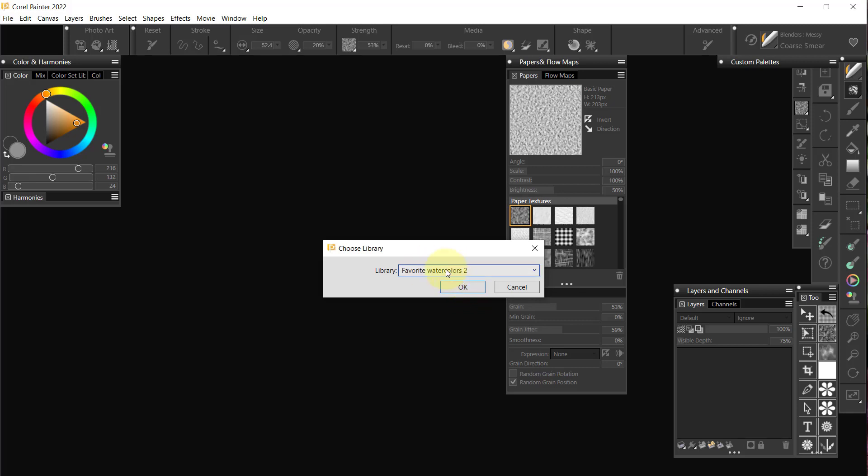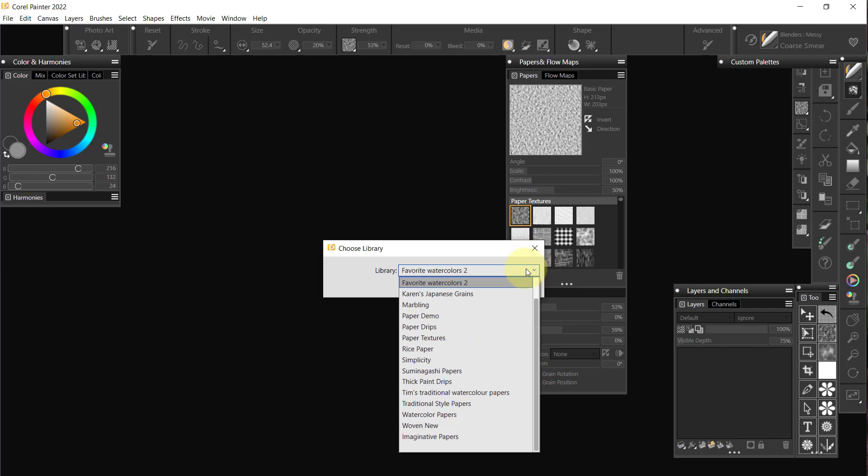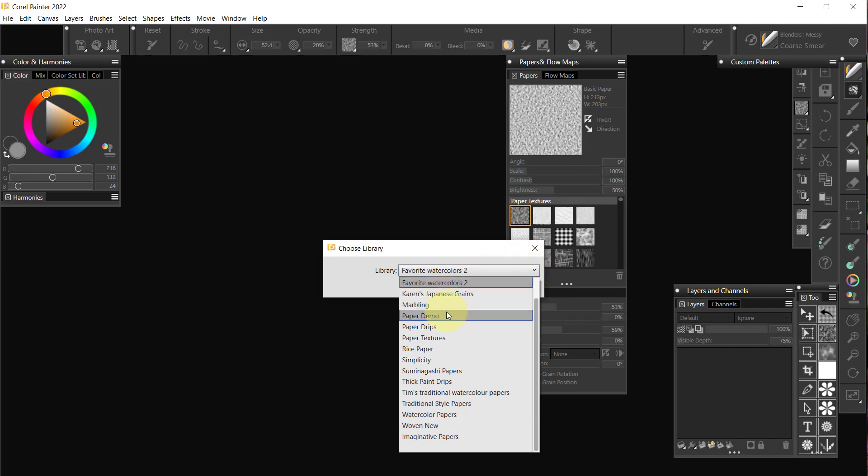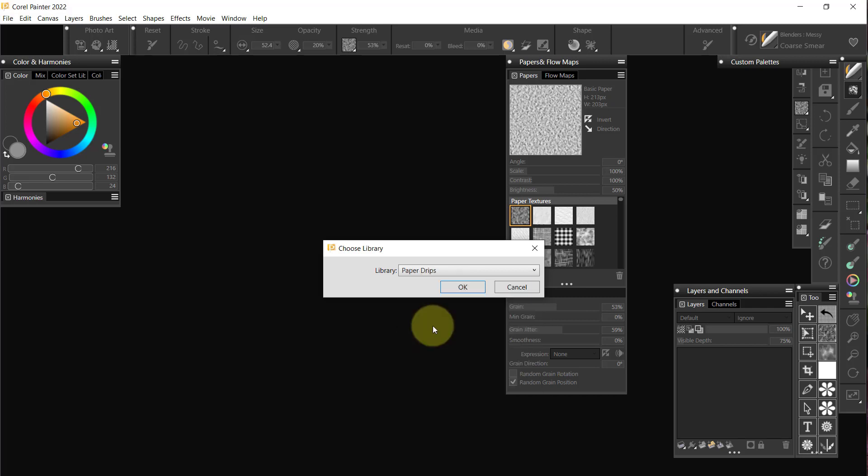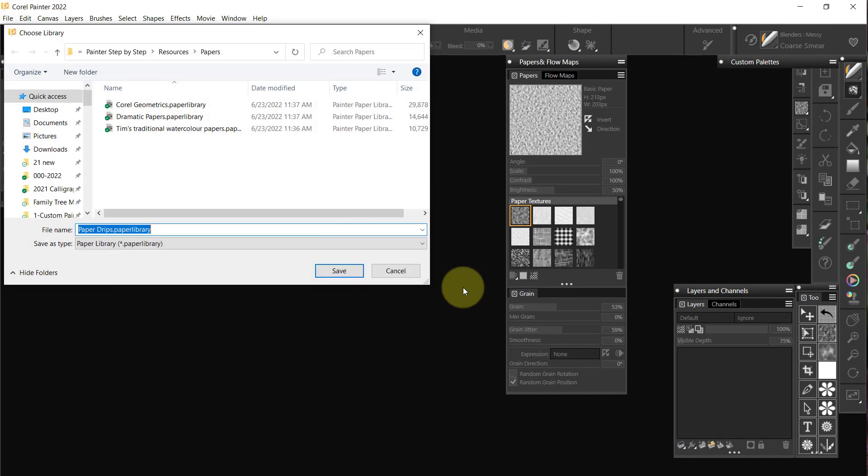That was a paper setup or library that was created when I brought in a box. Actually, I'm not going to send it over, because I'll be doing a different one. I'm going to hold on Karen's Japanese grains for a minute. I want the paper drips, though.